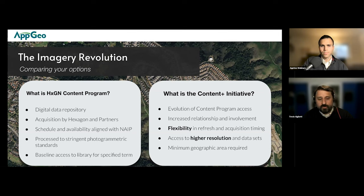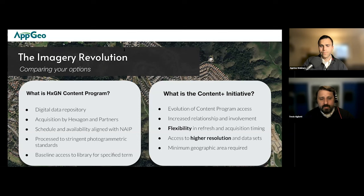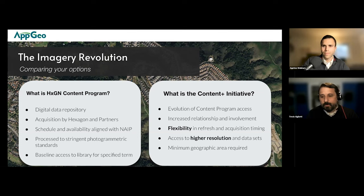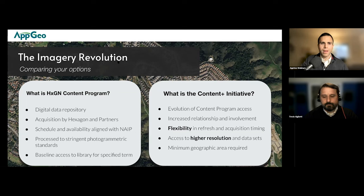Content Plus allows customers to evolve their relationship and access to the content data. As part of Content Plus, organizations have inputs on refresh rates, resolution of acquired data, acquisition timing such as leaf-off collects, and access to additional data sets like DSM or stereo data. Flexible licensing terms are offered, and most states are interested in increasing the frequency of collection, getting higher resolution in metro areas, or as seen recently, having entire states go with six-inch statewide coverage.